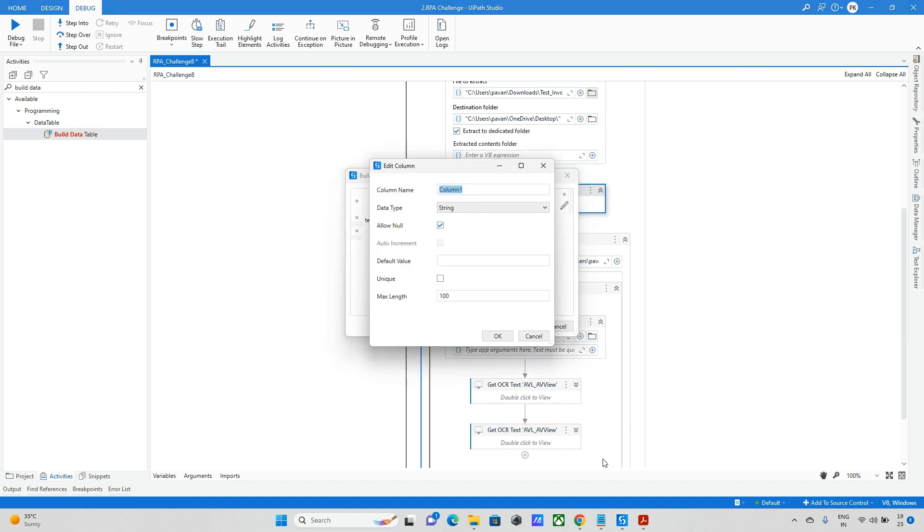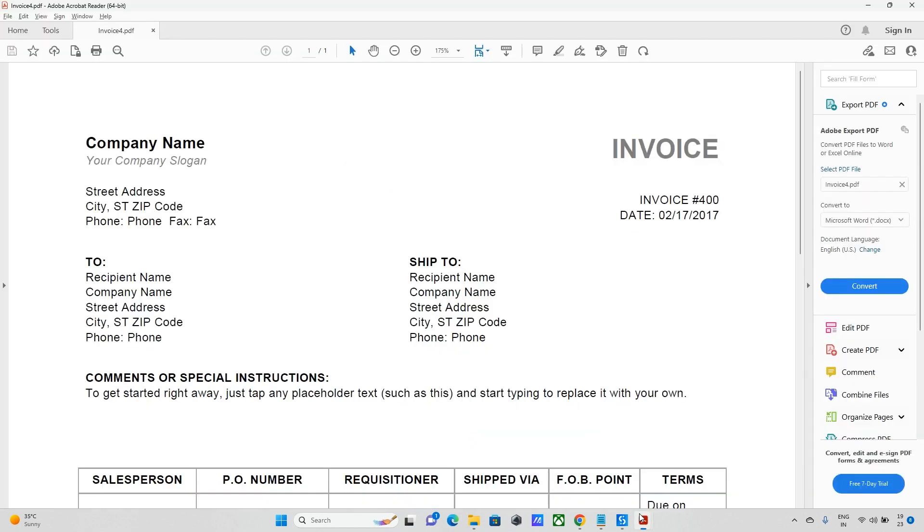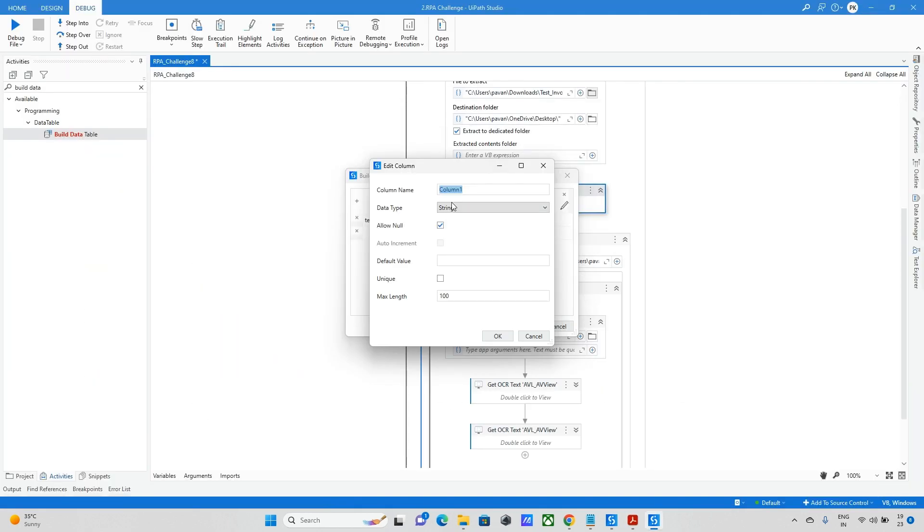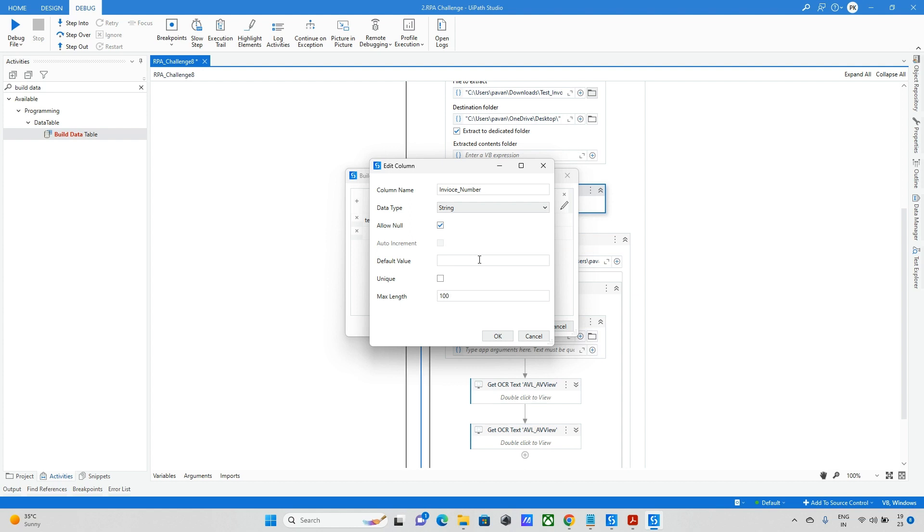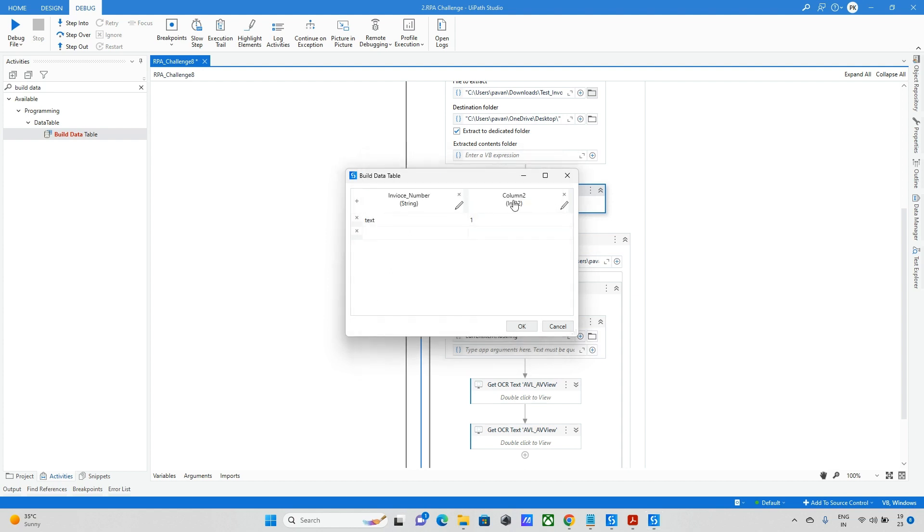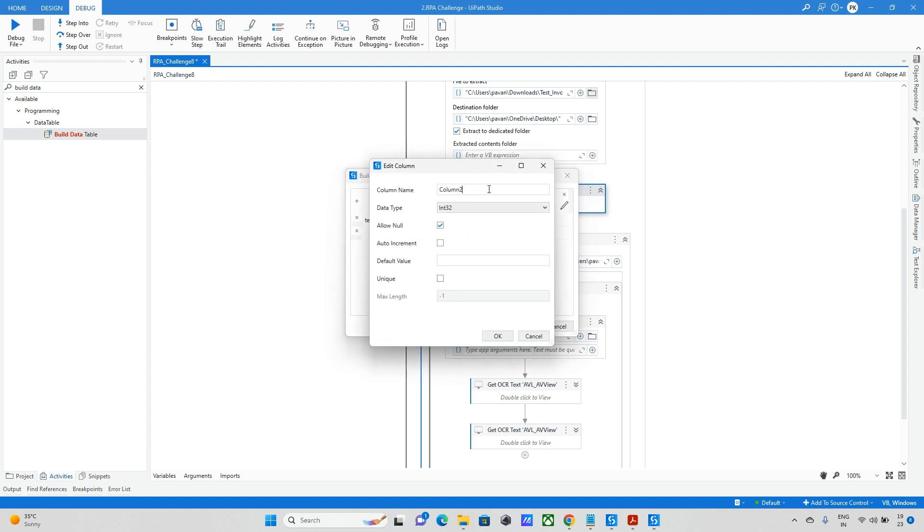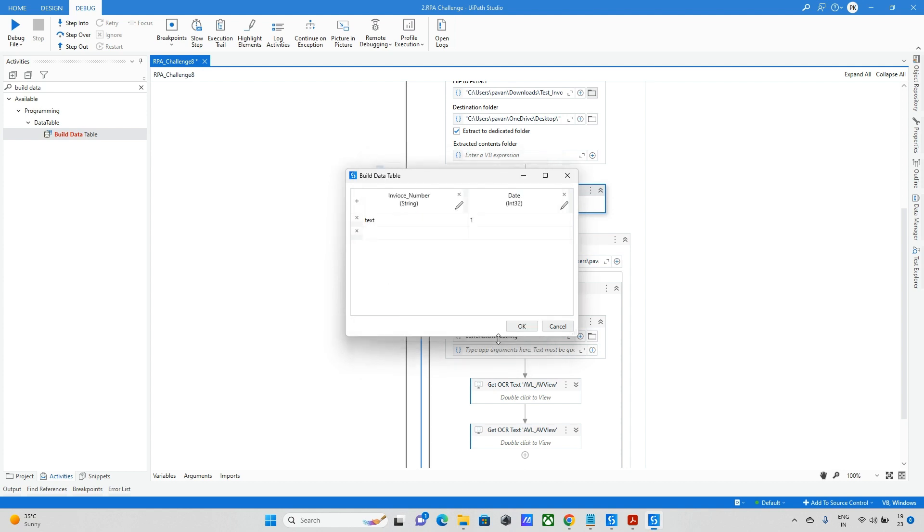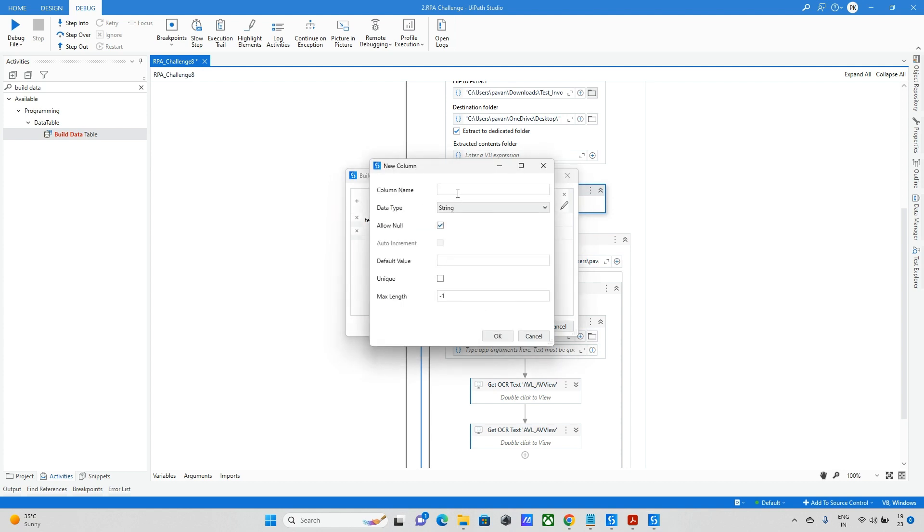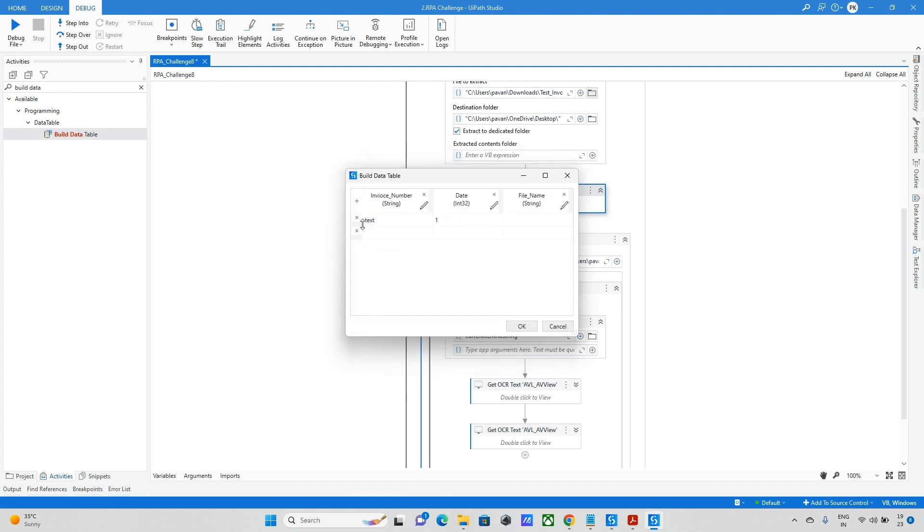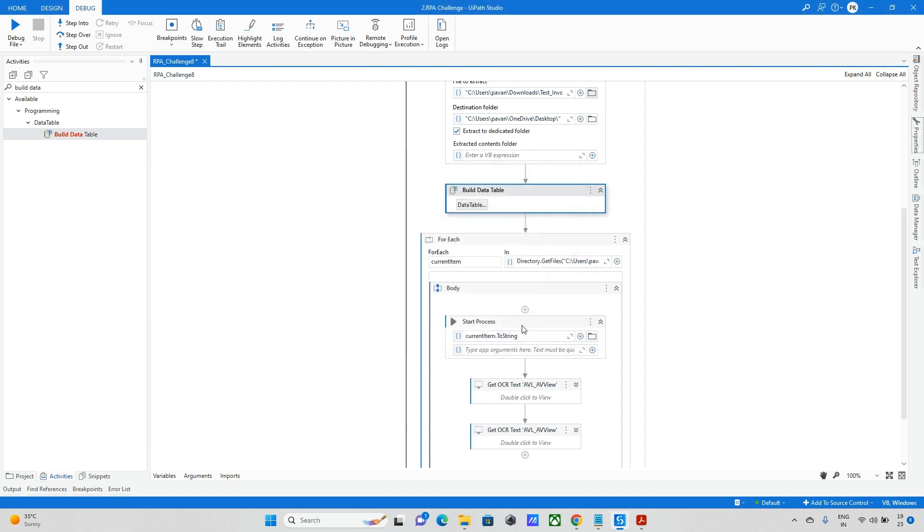On the top of the for loop I will build it. Here I need to, we have three things. The first one is invoice date, invoice number, I will keep data type as string only. And the second column name I will keep it as date. And I will add one more column which is file name. So three columns are done.